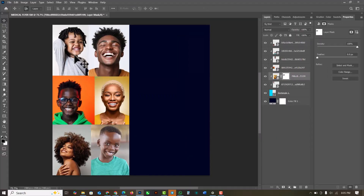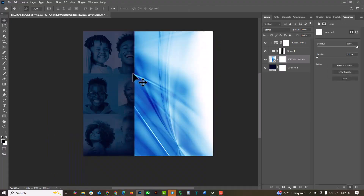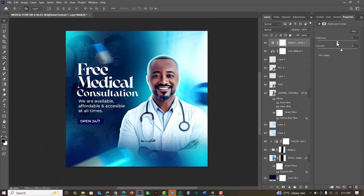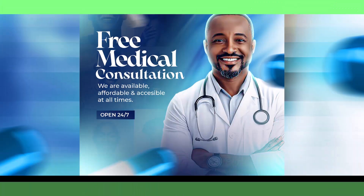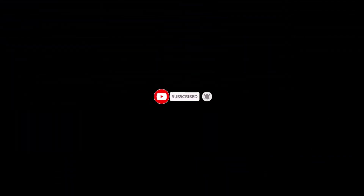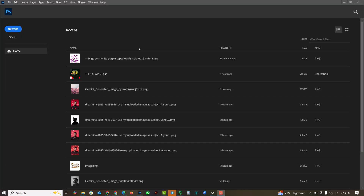Hello my friends, welcome to an exciting episode in our Photoshop design series. In this video I'm going to be showing you how I was able to create this flyer inside of Photoshop. If you've not subscribed, this is the right time to hit the subscribe button so that you don't miss any videos. Without further ado, let's get started.